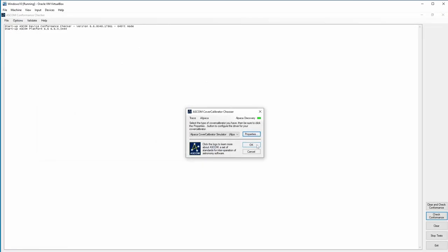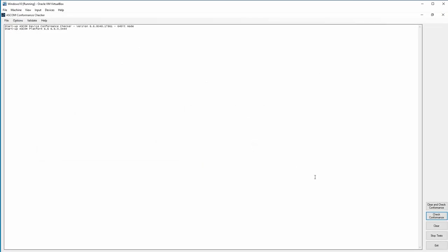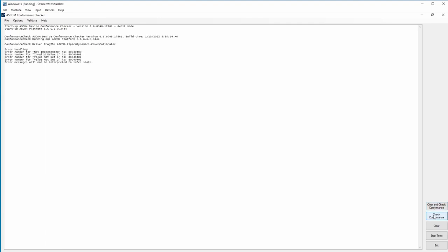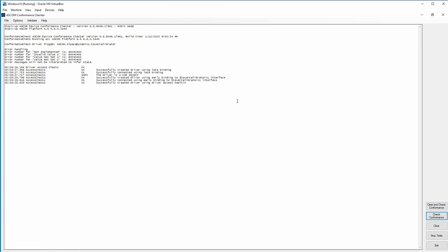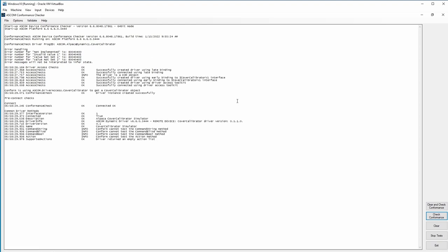Now this driver can be used just like any other normal ASCOM driver. I'm just going to run a quick conformance test and we will see what results we get.